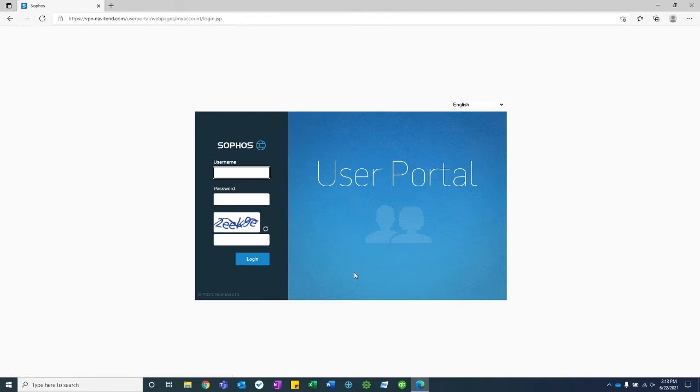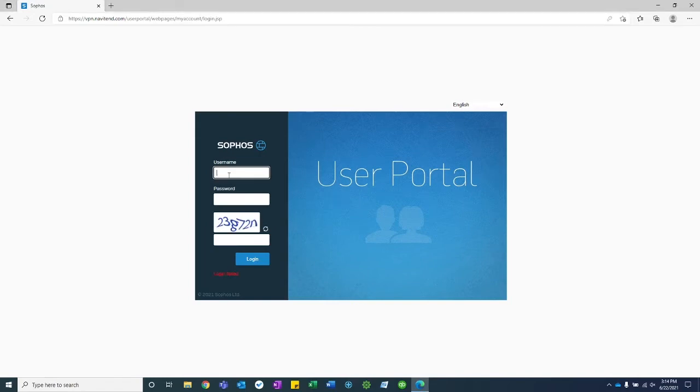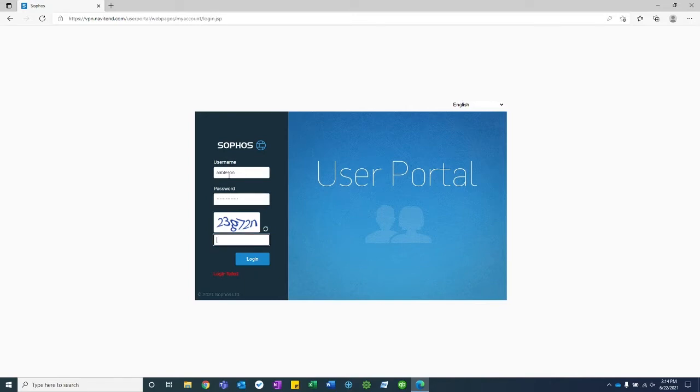Now here you're going to see your user portal login. Go ahead and enter your domain username and password. This is the username and password that you use to log into your computer. And you'll be prompted for the captcha as well.